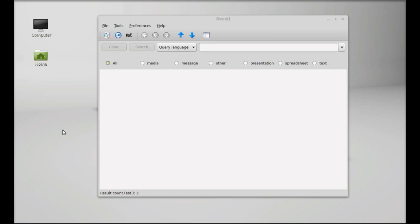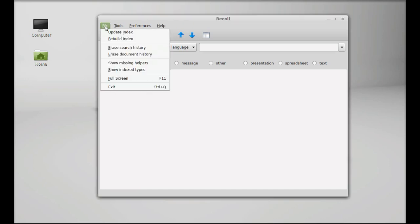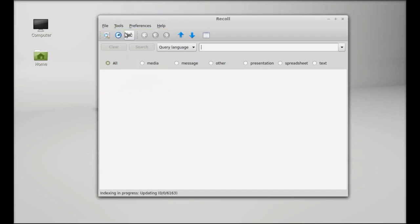Using Recoll, I will try to search for that file. But first, every time you add a new file into the home directory, you have to rebuild the indexing. So again, click on File and use Update Index.